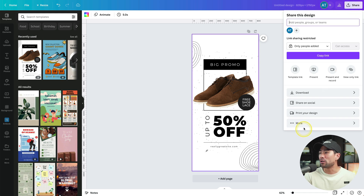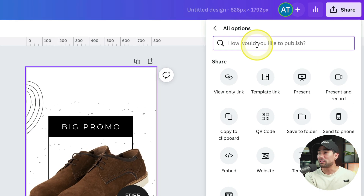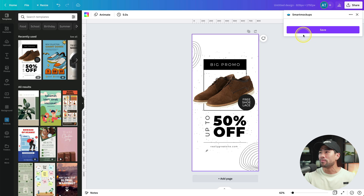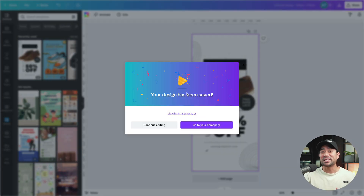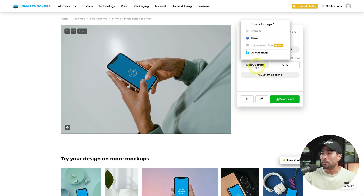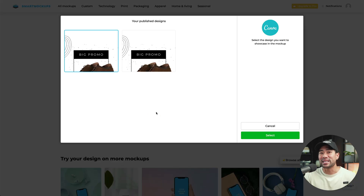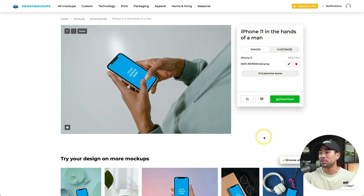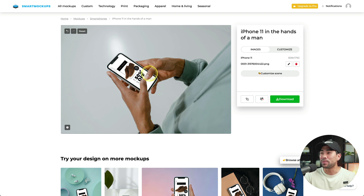Click on share, then click on more. At the search bar, simply search for Smart Mockups. Canva will prompt you to gain permission to access your Smart Mockups account, so simply allow it. Click on save. Now that it's saved, go back to Smart Mockups, click on upload from, and click on Canva. The design that you just created is now sitting in your Smart Mockups account. Click that once, and now click on crop and continue. Within an instant, that image has been placed on that smartphone mockup. All you need to do now is click on download to use it on your website, social media, or wherever else you want.